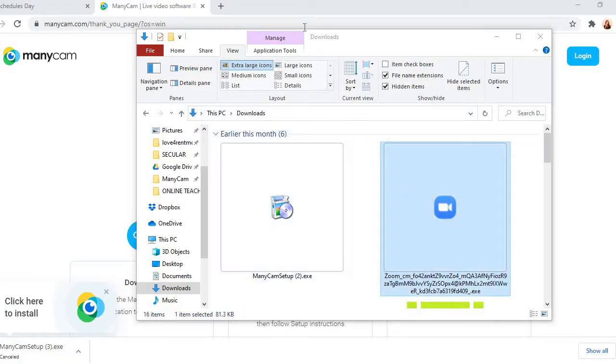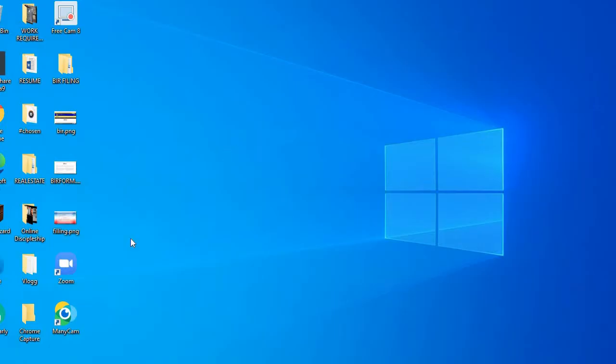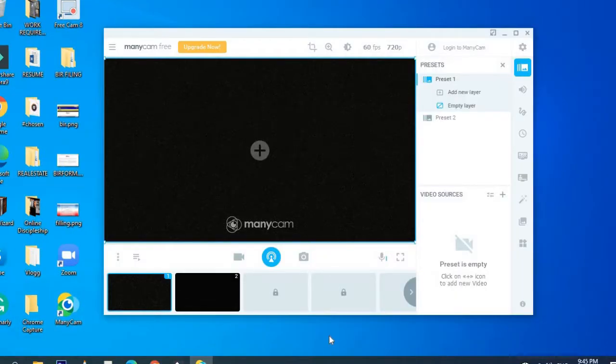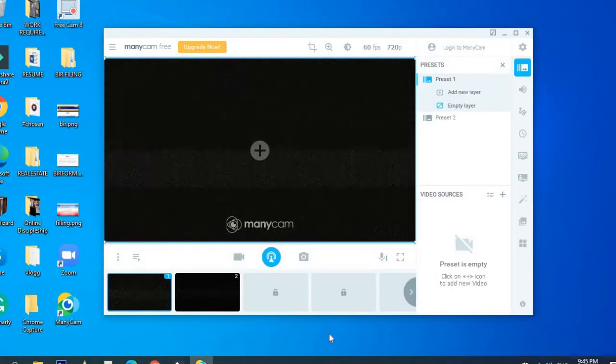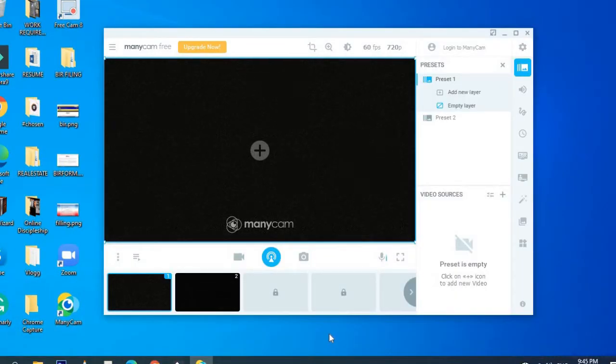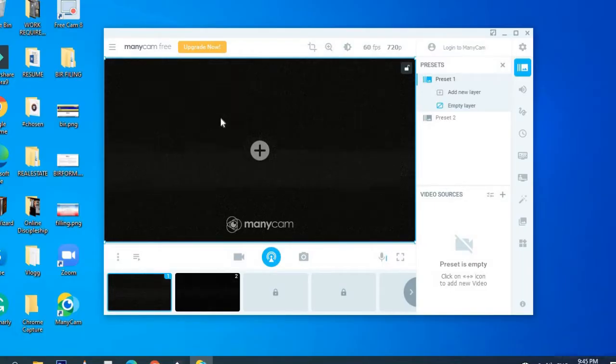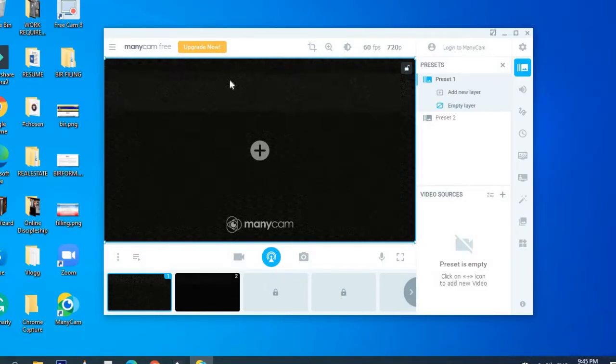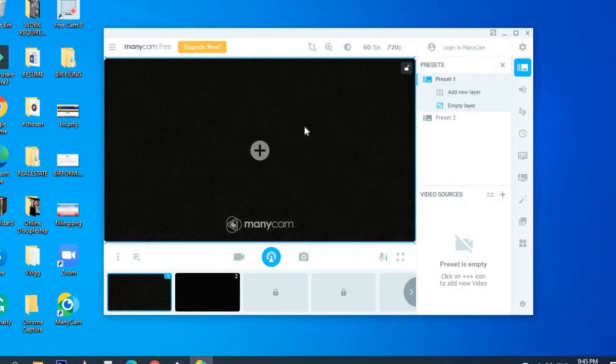After that, it will create a logo. So here in Windows, you can see an icon. I click it and it will open. After clicking ManyCam icon, it will show you this application.